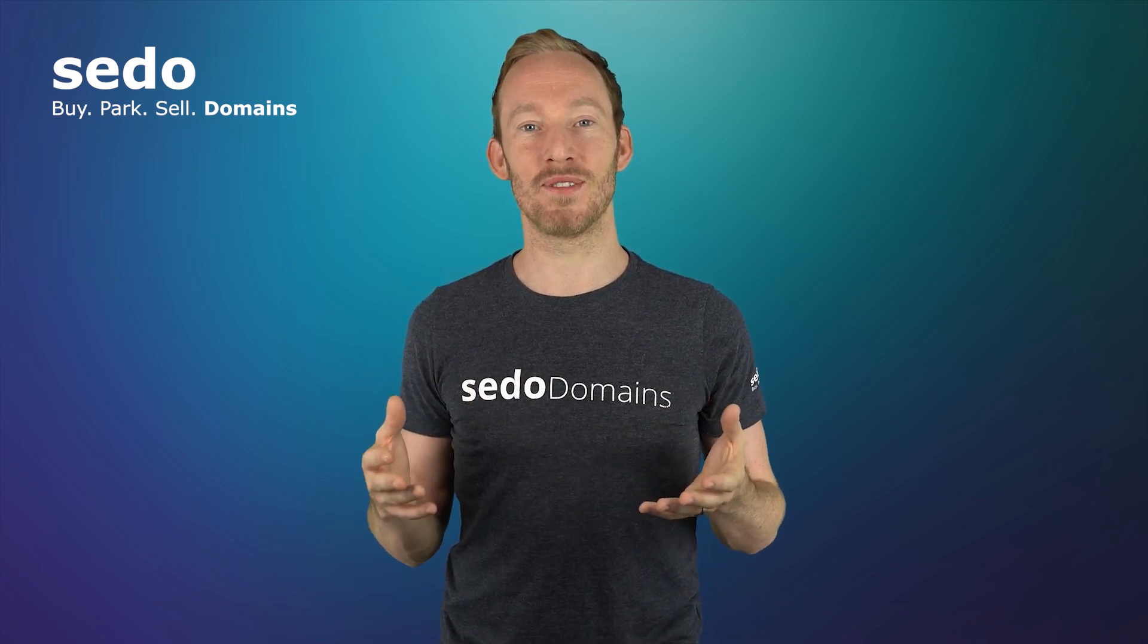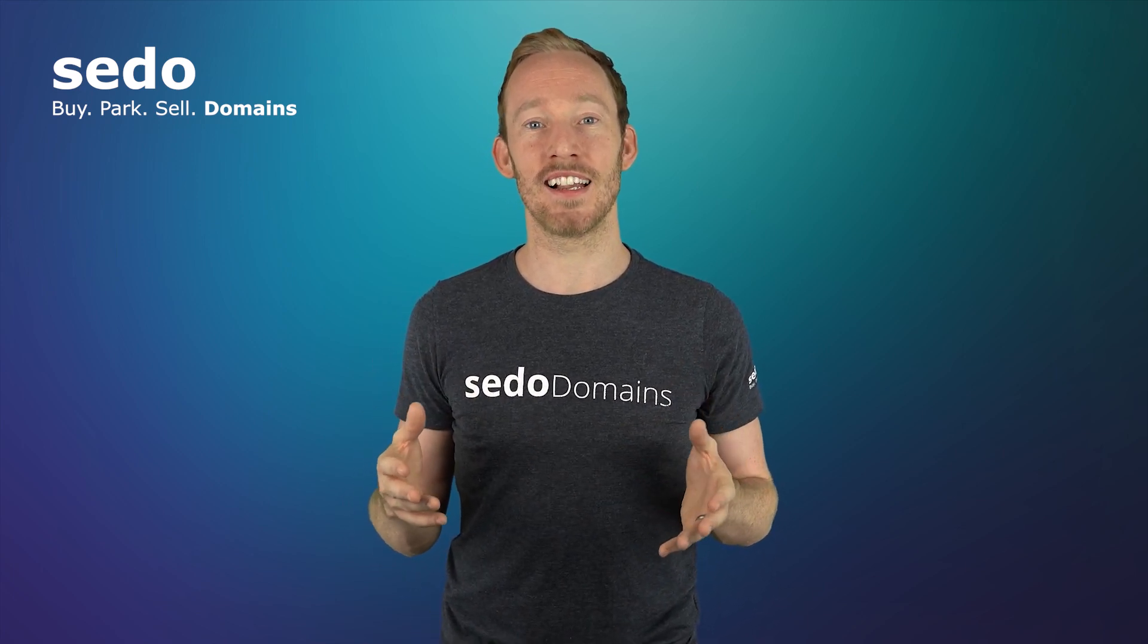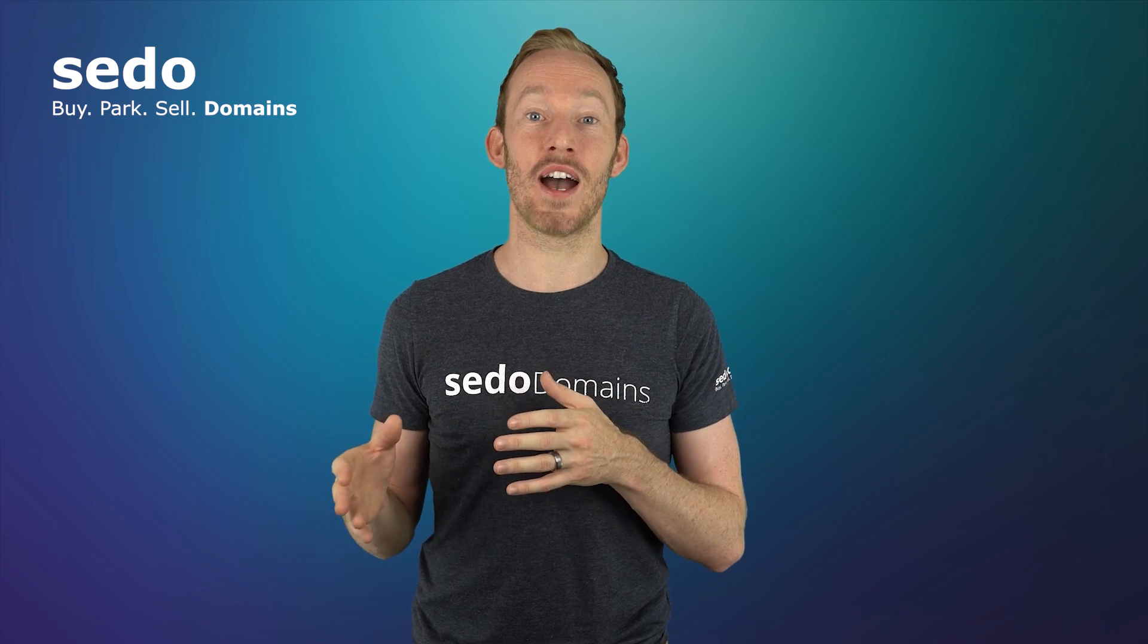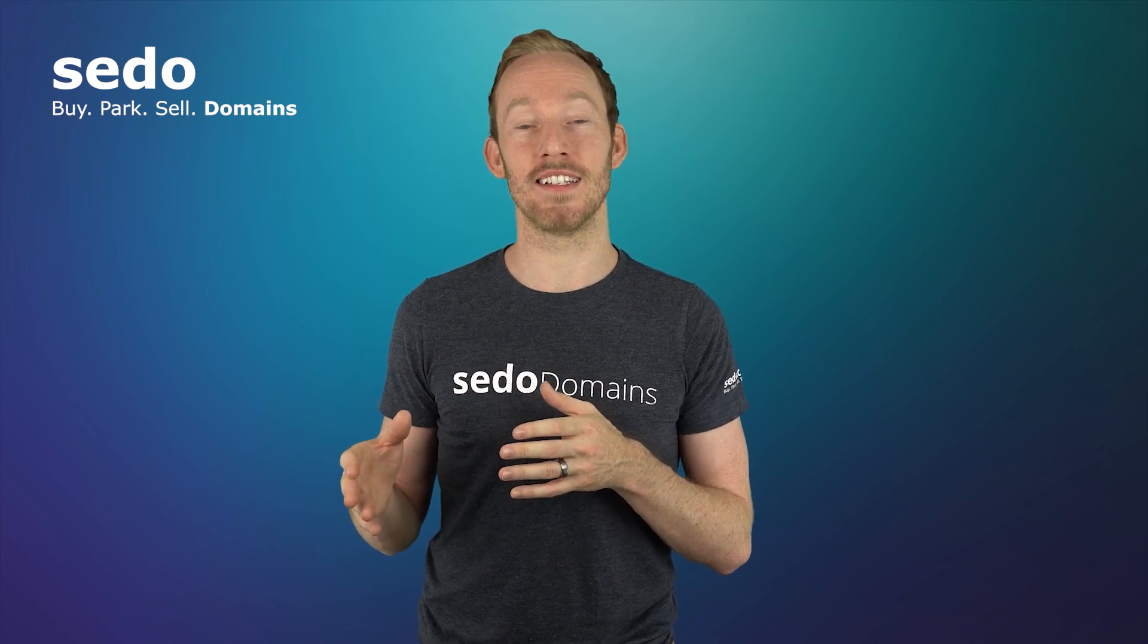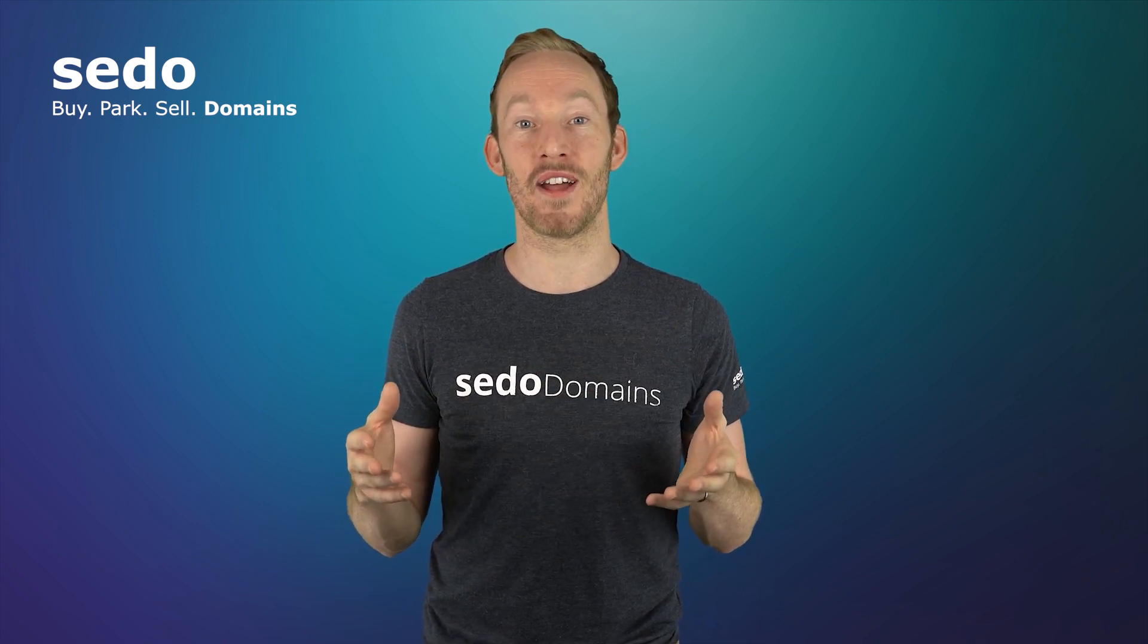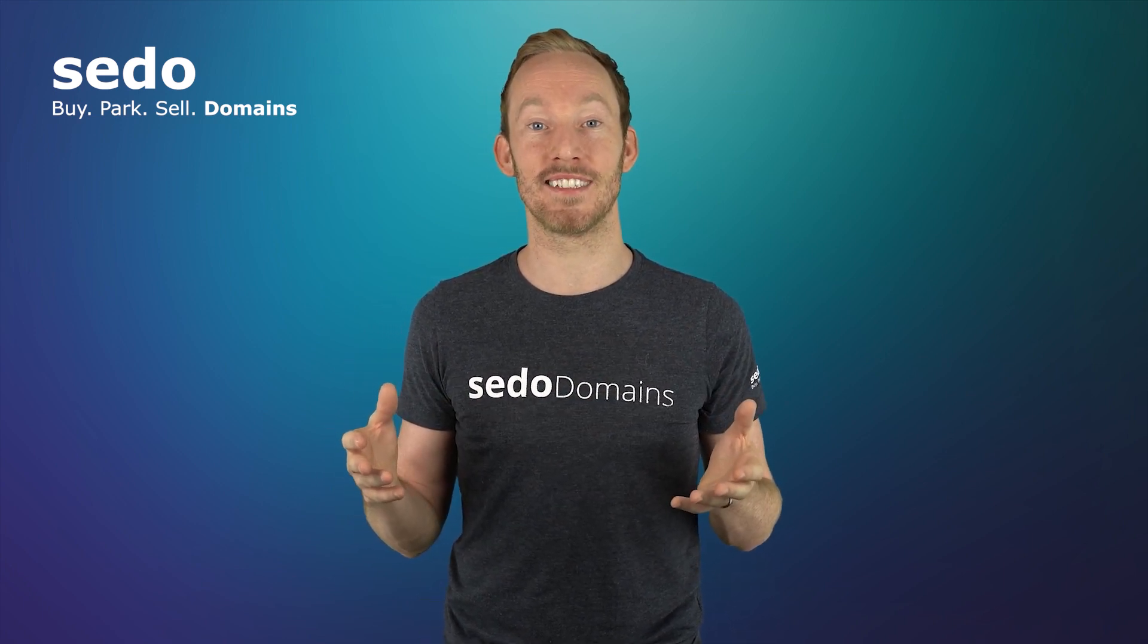Don't forget to subscribe to our YouTube channel and stay tuned for the next video, how to park domains. This can also be used as a method of verifying your domains.